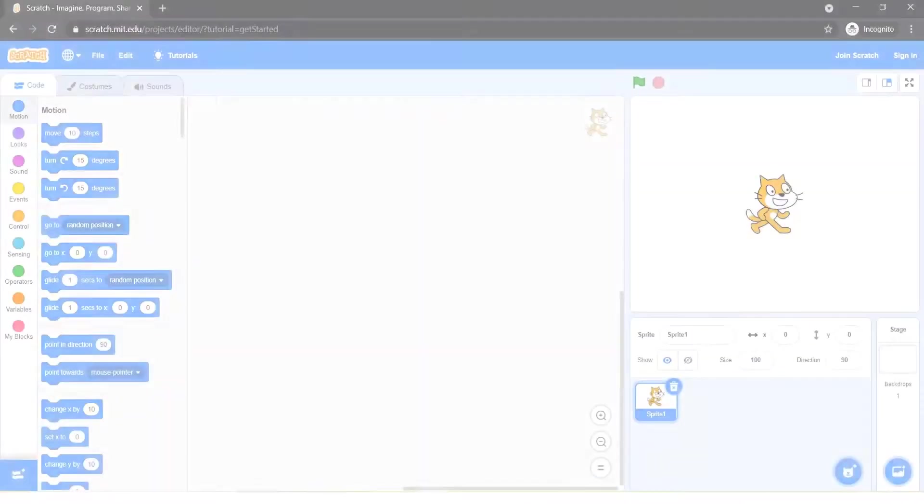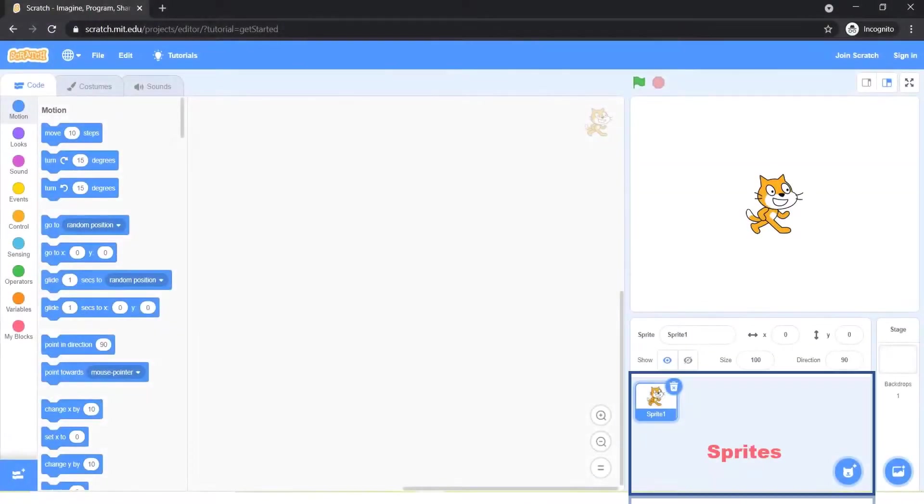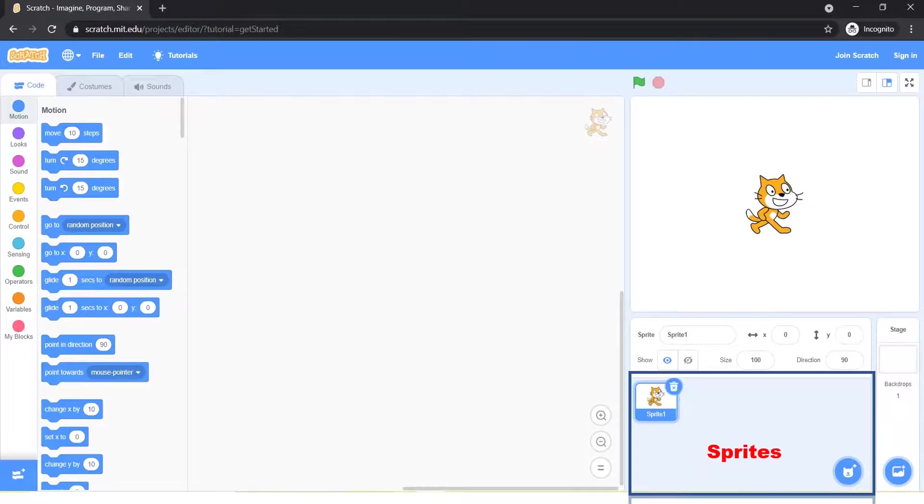Below Stage you will get sprites. Sprites are the actors or main characters of the project. Sprites are programmed to do something in Scratch.